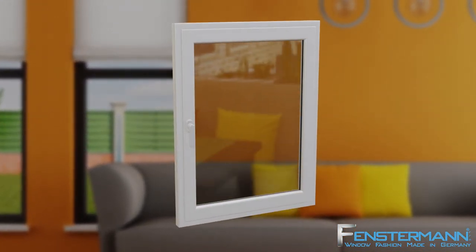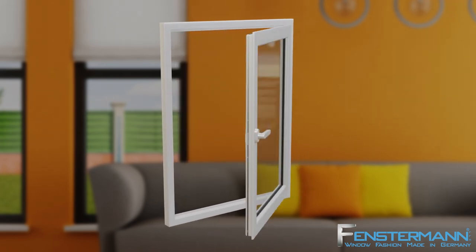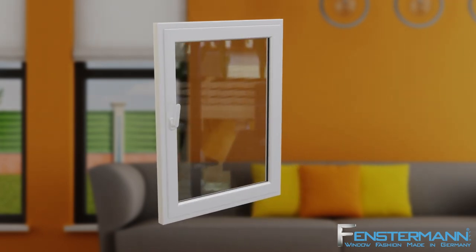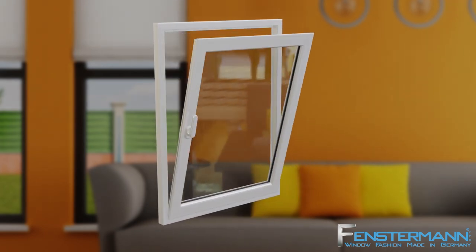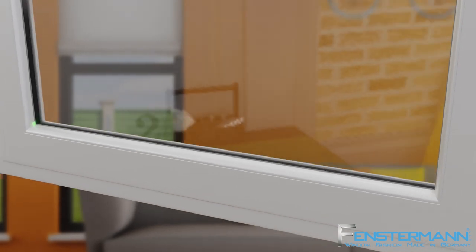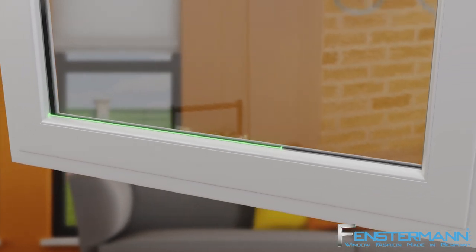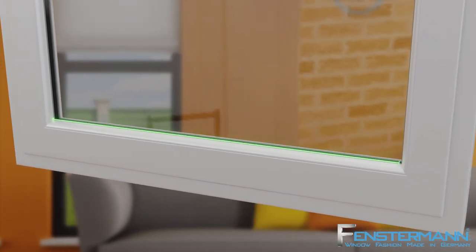Before you can order your new Fensterman shape, we have to make sure that you take the correct measurements for your tilt and turn window. Taking these measurements is always the same, regardless which mounting option you chose.